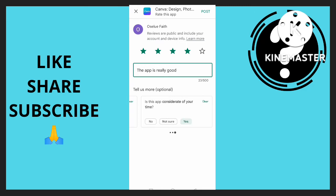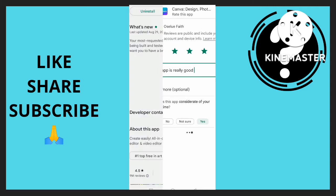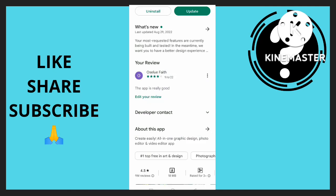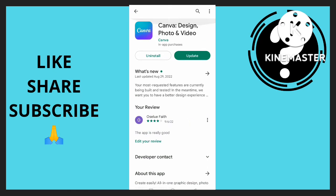So once I'm done, I'm going to click on post. And as you can see, 'thanks for sharing your feedback, help others make better decisions about which apps to install.' As you can see, I've written a review on this app called Canva. So this is how you can write a review on Google Play Store.